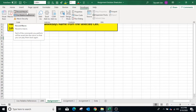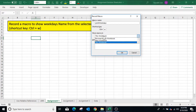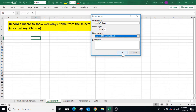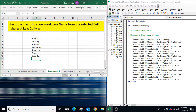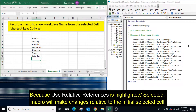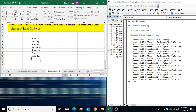Click on Record Macro. Specify the macro name, specify a shortcut key, and select the Personal Macro Workbook option, then click OK. Now start writing the weekday names from the selected cell and press Enter. You can see that as we move from one cell to another, it is using relative references. After writing all the weekdays, go to the Developer tab and click Stop Recording.